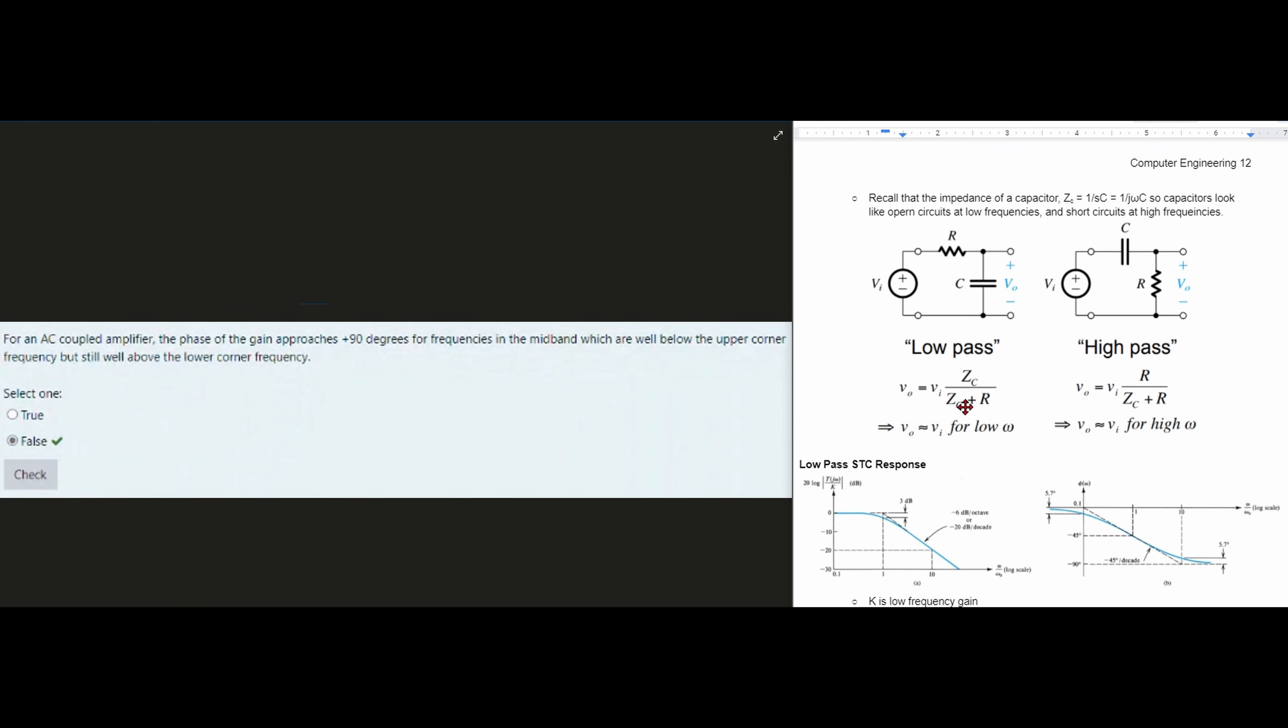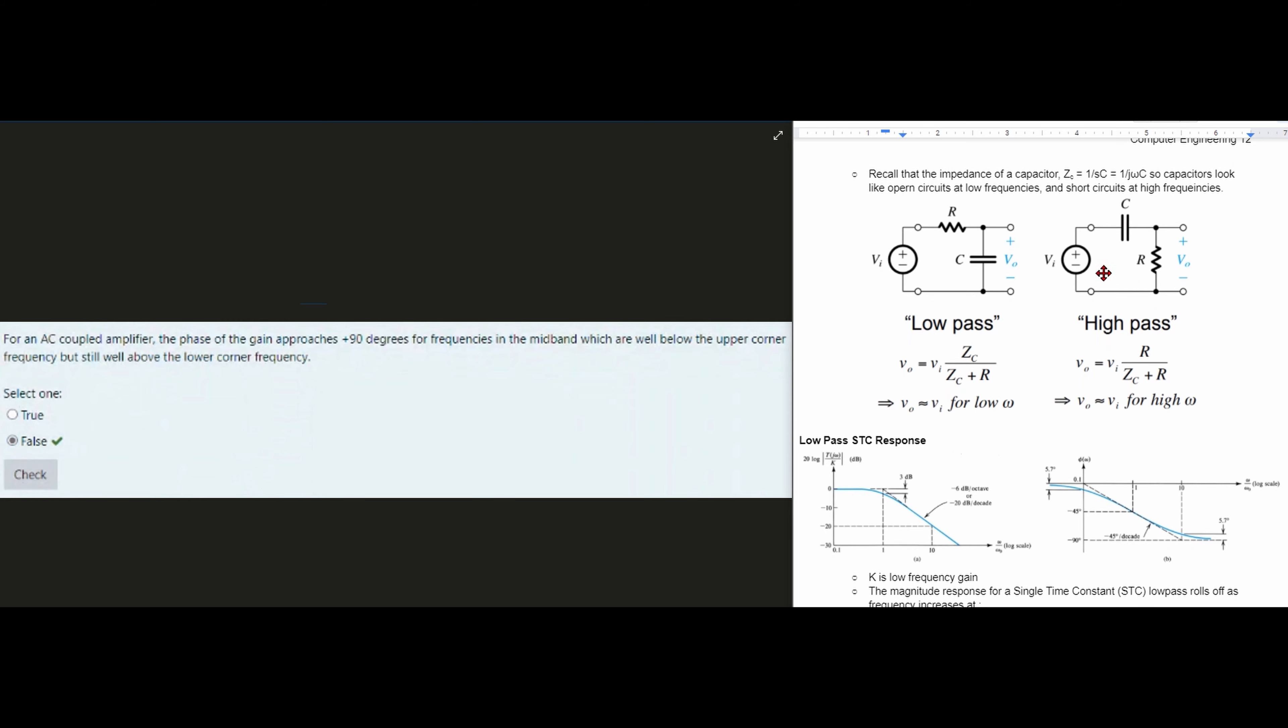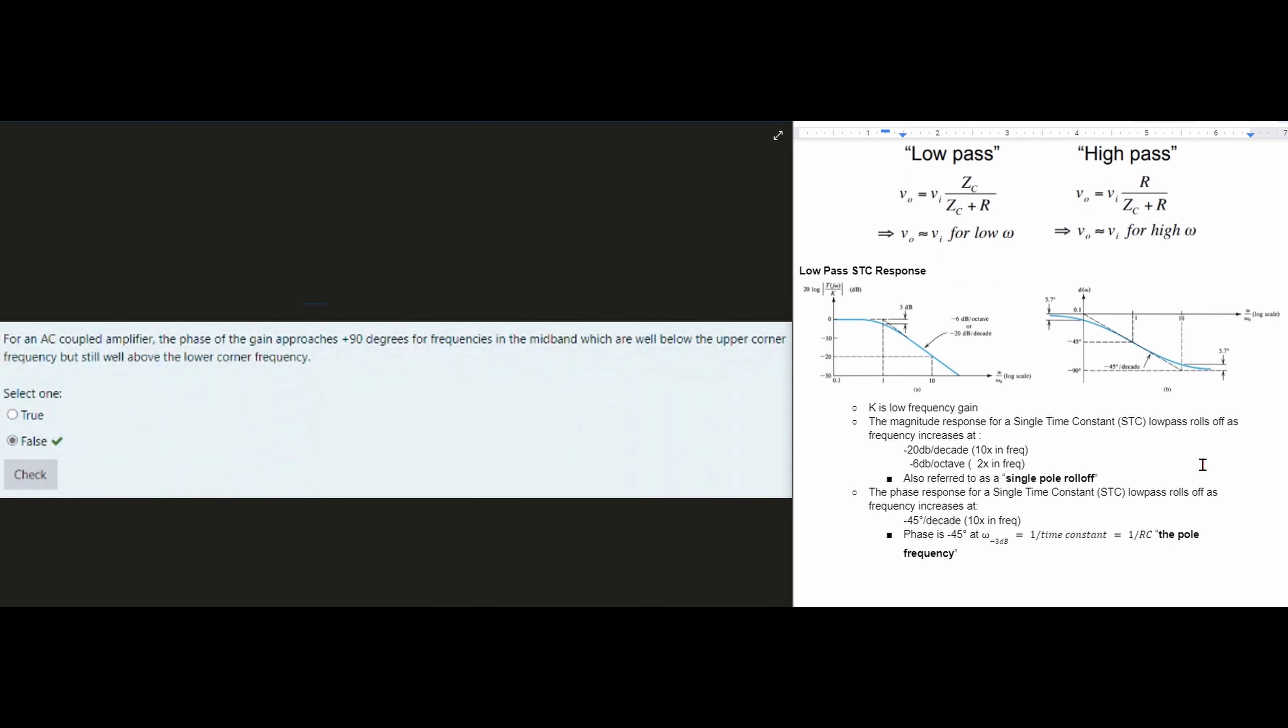So if we look at the notes linked below the like button, we have low pass and we have high pass. And for our low pass, we can see we are going to in the mid band a negative 45 degrees right here.